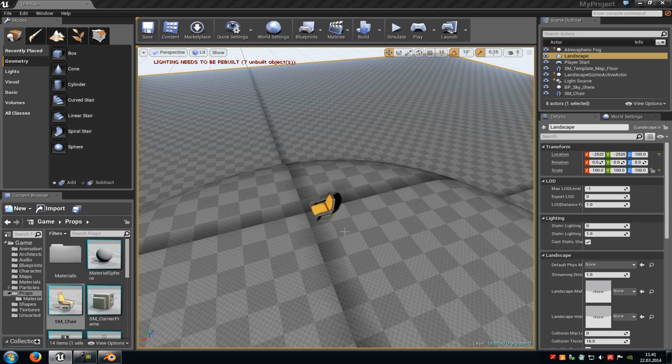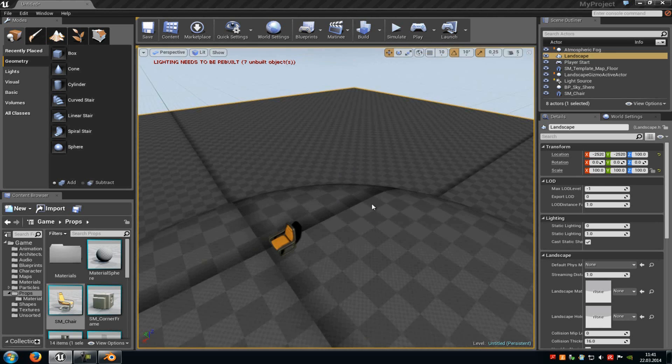Today we show you how you can export stuff out from Unreal Engine 4. Basically we show you how you can export a landscape, a static mesh, a texture, and a sound file. So let's start with the landscape.